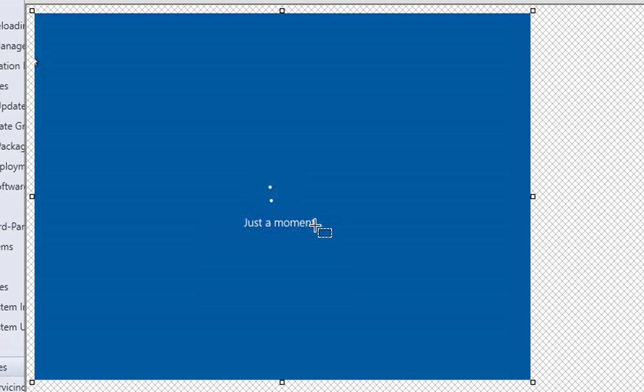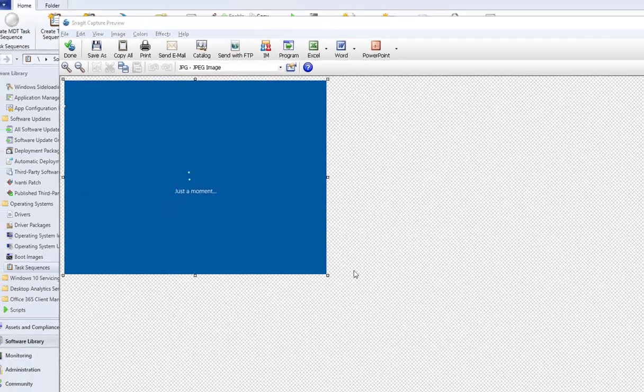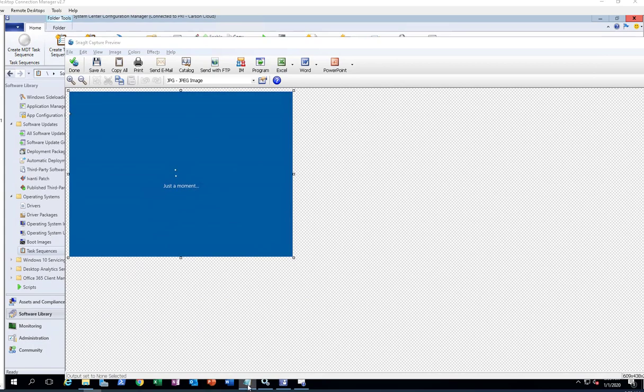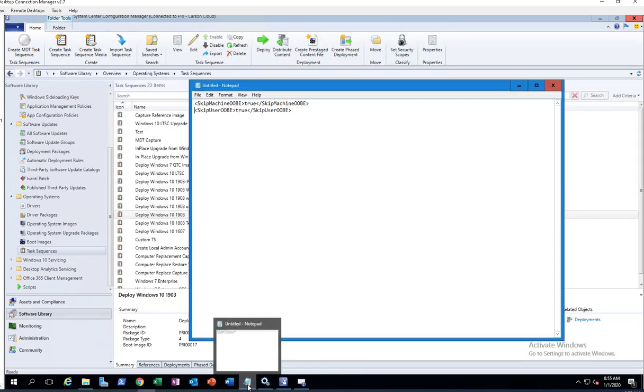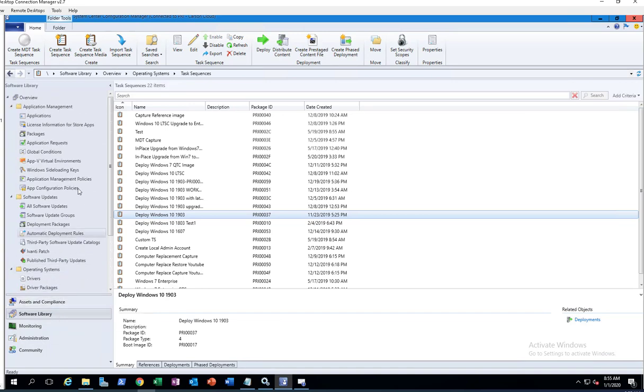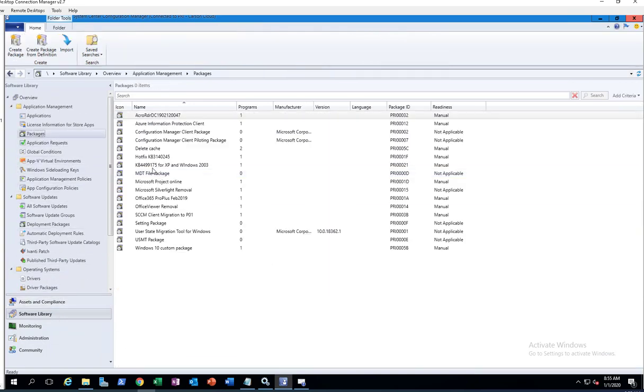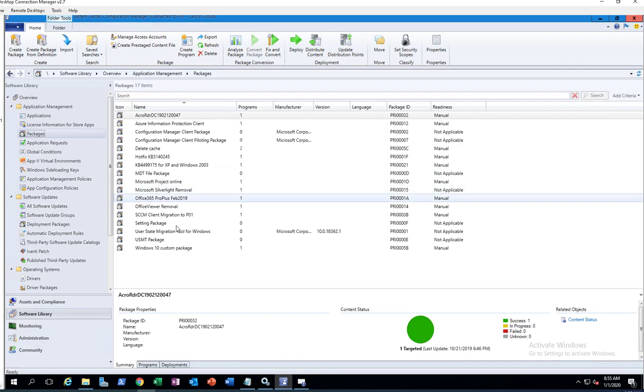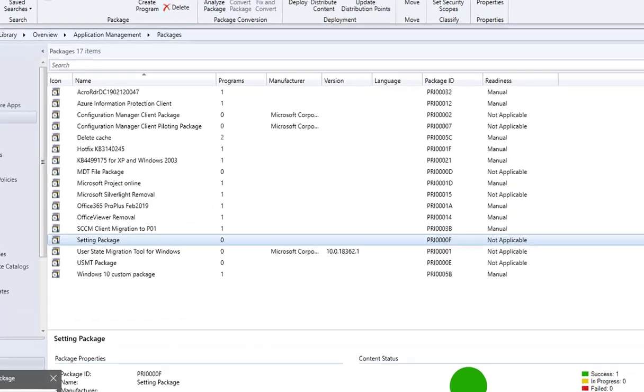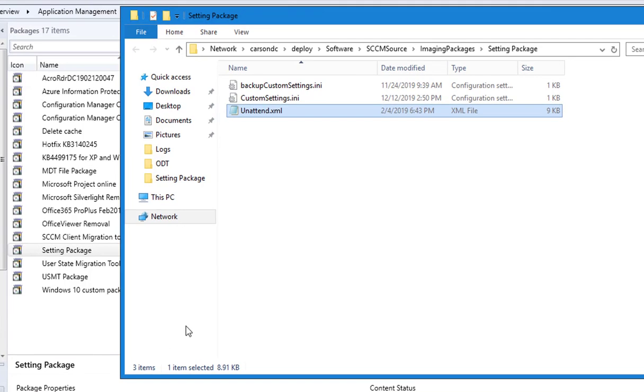The issue I found is that in your custom settings package, for example here I have a package called setting package, and the location of this package is here, and it uses this unattend XML file.